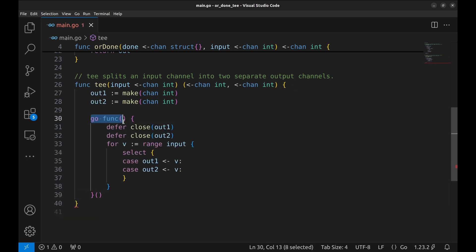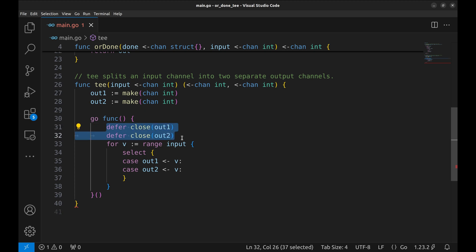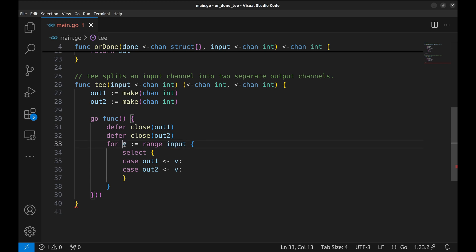Next we start a GoRoutine. Here we defer the closure of the OUT channels. We loop over values received from the input. This loop will continue as long as the input is open and transmitting values.